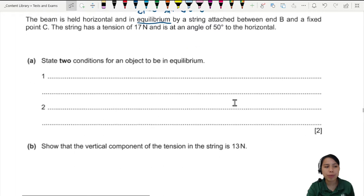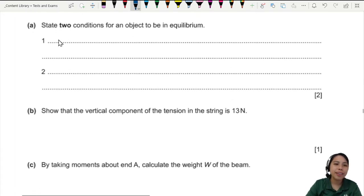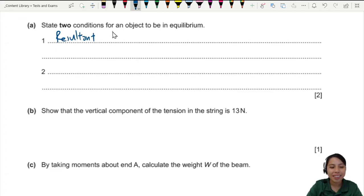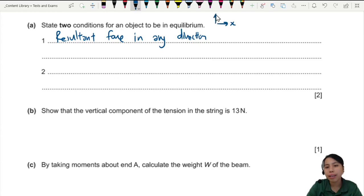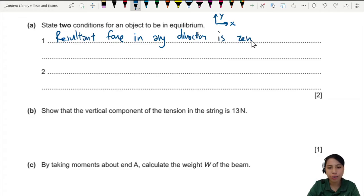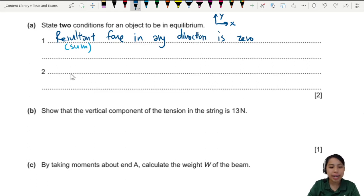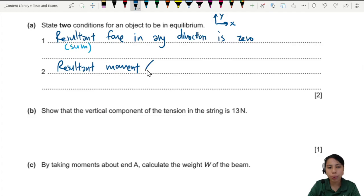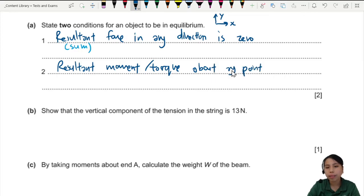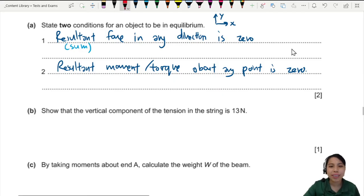State two conditions for an object to be in equilibrium. First: the resultant force in any direction — typically horizontal and vertical — must be zero, meaning all forces add up to zero. Second: the resultant moment, or torque, about any pivot point is also zero. These two conditions must be memorised for equilibrium.